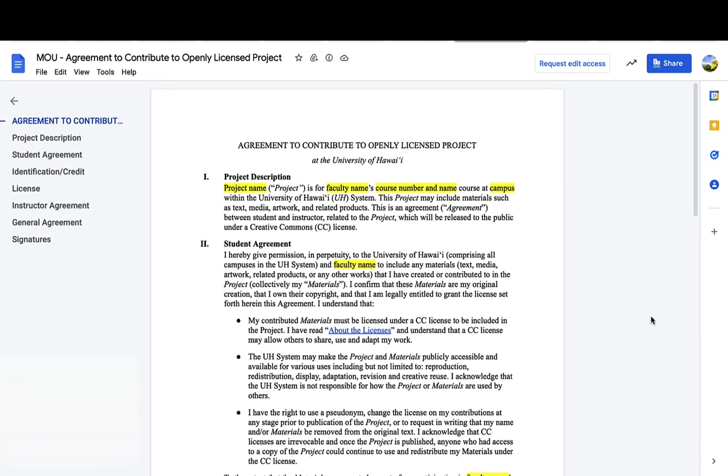Under Open Pedagogy, students can then agree for their project or their materials to be used under this agreement to contribute to openly licensed projects.